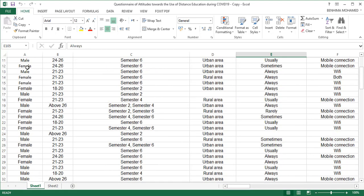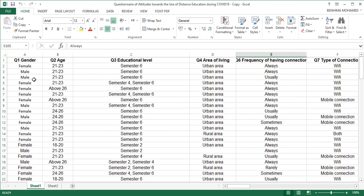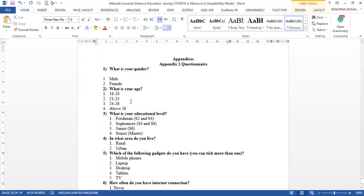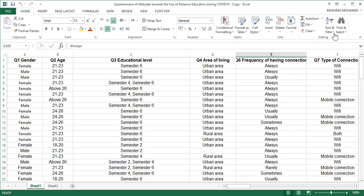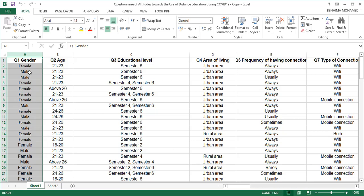We need to make the responses just numbers, so it's very easy. We need first to have our codebook. We are going to go back to the Excel spreadsheet and click on, for example, Gender.